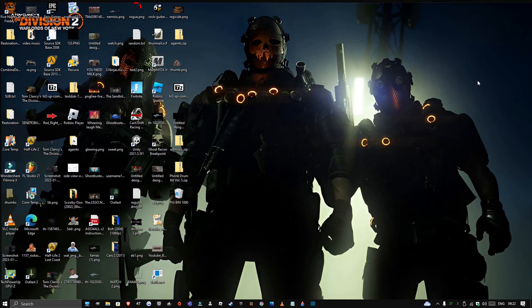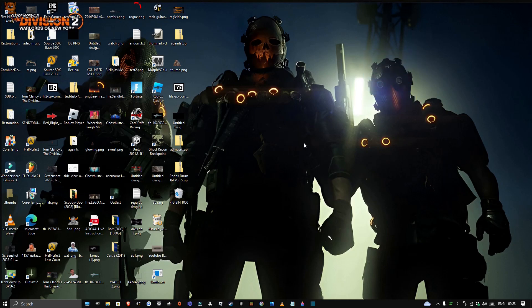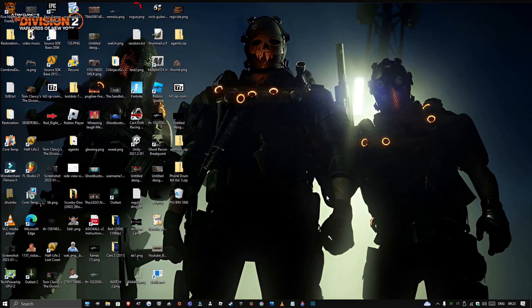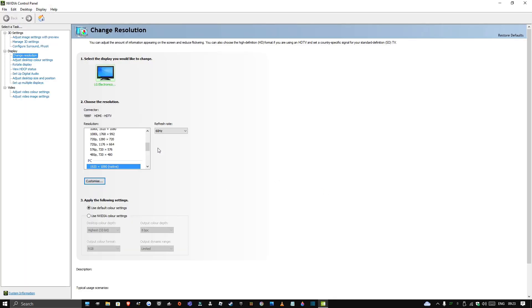Some monitors will have different resolutions whereas mine does not, so in this case what you do to get your stretched resolution — I will show you which resolution I switch to and what I play on sometimes. You right-click on your desktop, go to NVIDIA Control Panel. When this loads you'll get this setting, and you want to go to Display, then go to Change Resolution.